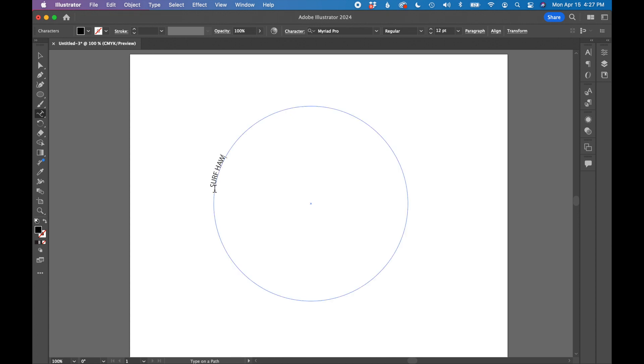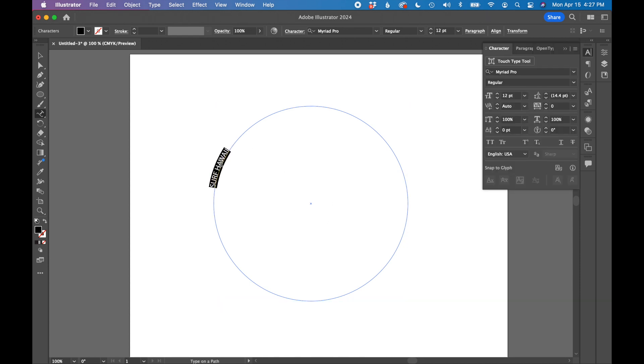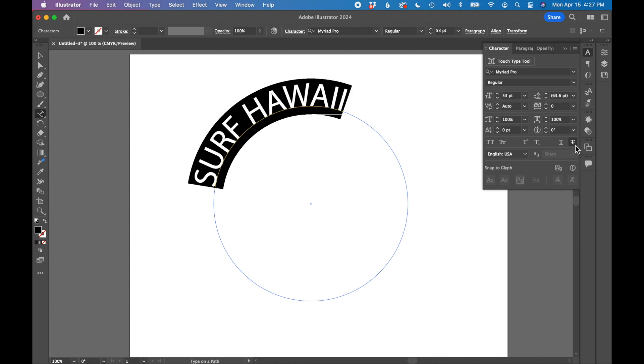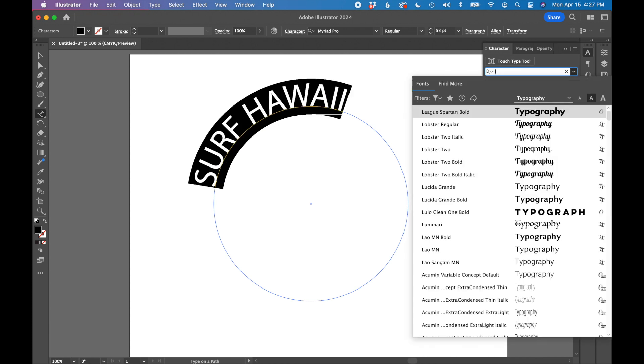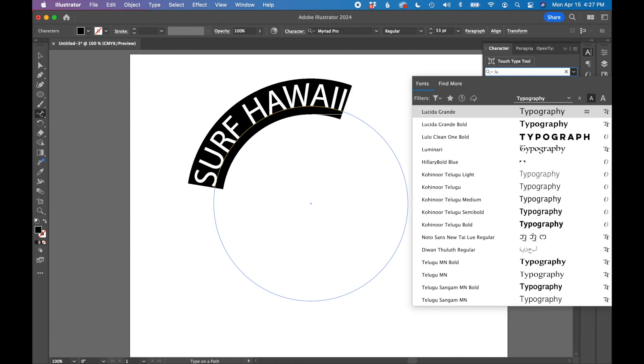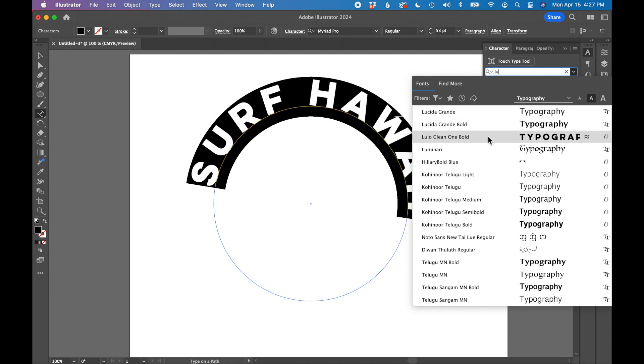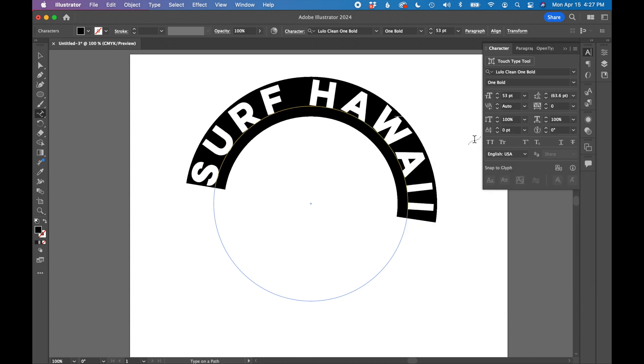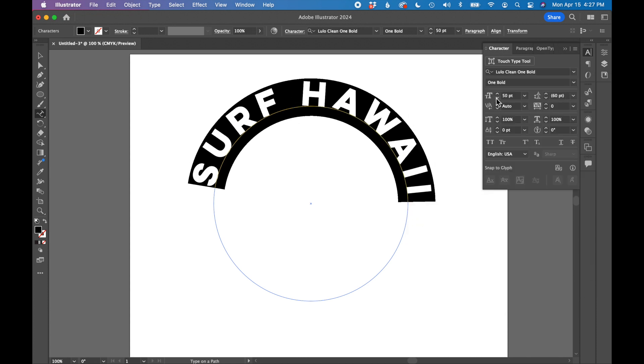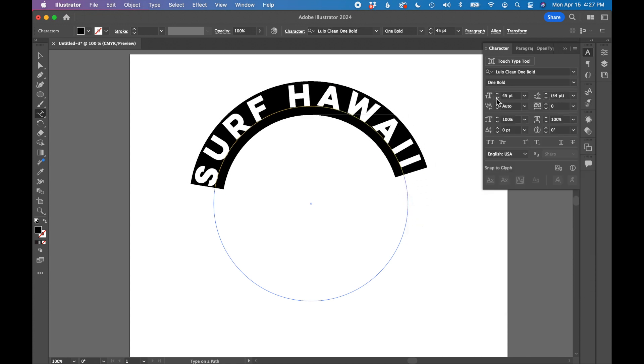So I'm just going to go ahead and type the company name in all caps right here. I'm going to open up my character panel, increase the size quite a bit. I'm also going to change the font. So I have a font that I'm going to use called Lulo Clean One Bold.